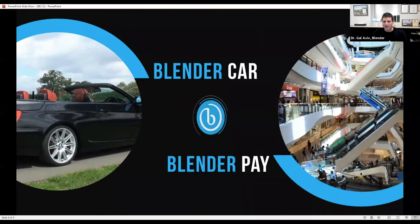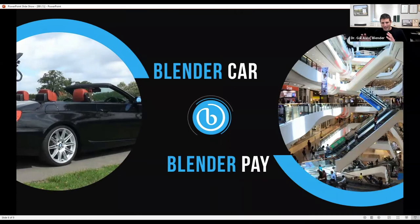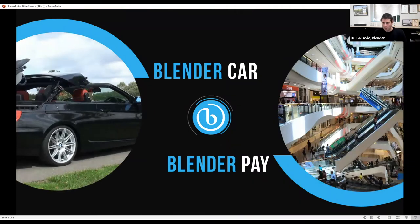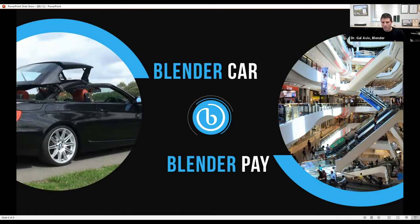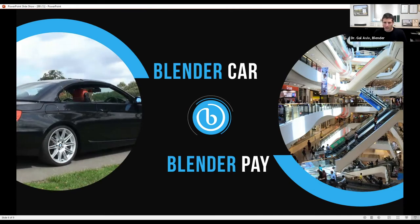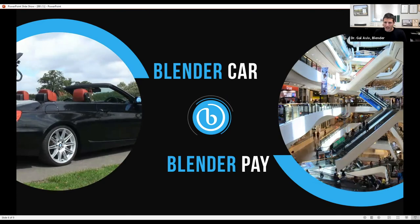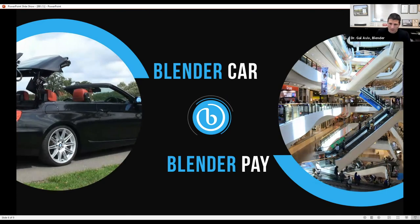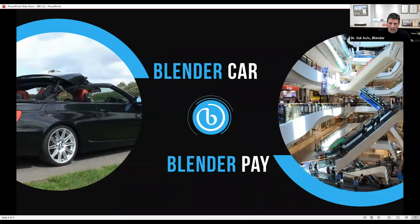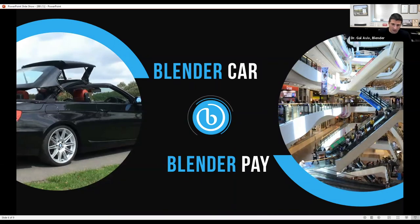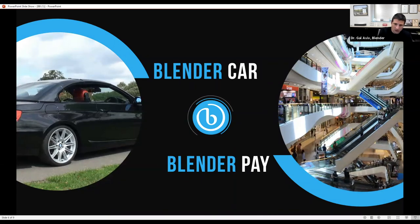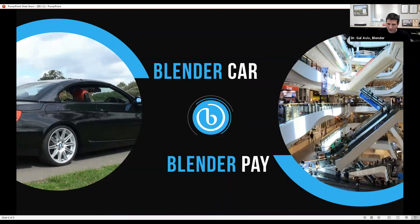Today Blender technology is active in two of the most interesting channels in the world of finance. First is car lending, where we spread over hundreds of different car dealers and car yards. And second is buy now pay later solution that is active on thousands of spots, both in the online world in e-commerce and in the physical world, both in Europe and in Israel.